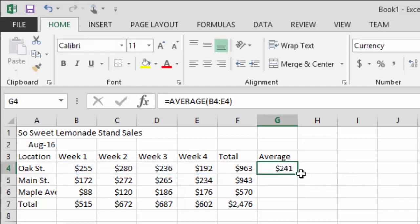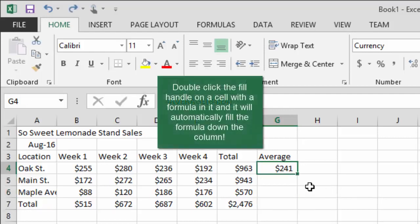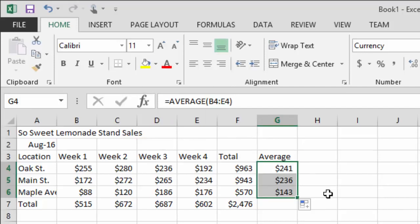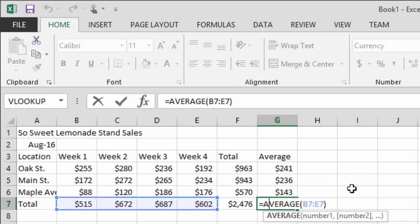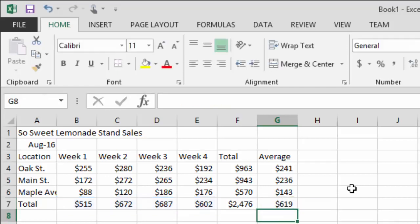Click in the first cell and drag to the right, then press Enter to get the average. Now double-click the fill handle to fill the formula down — you don't have to click and drag, just double-click. Interestingly, Excel was somewhat smart here and didn't automatically extend to the total row. The average per week per location works out to about $619, which can be handy to know.